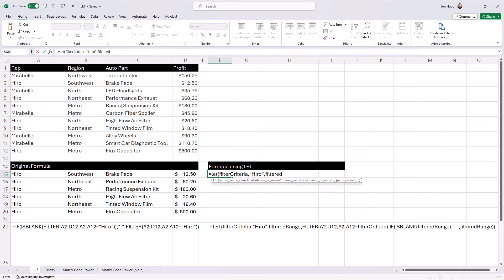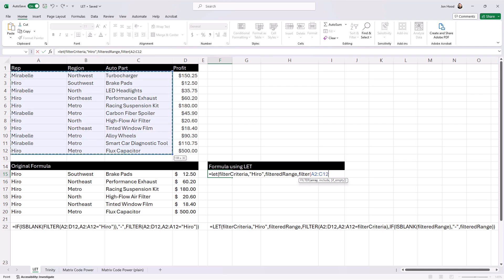Next, the variable filtered range uses the filter function to extract rows where the rep is Hero. Part three, an if statement checks if the filtered range is blank.